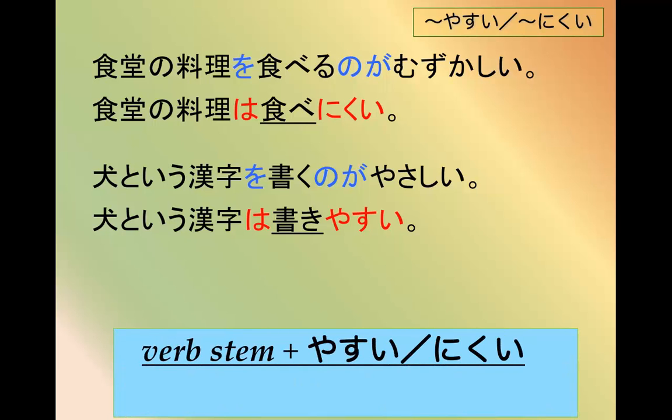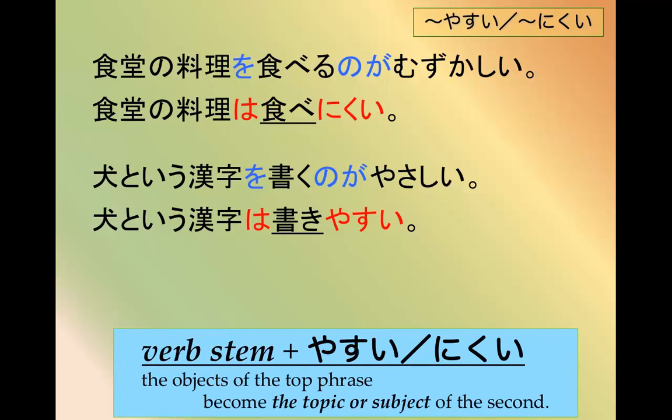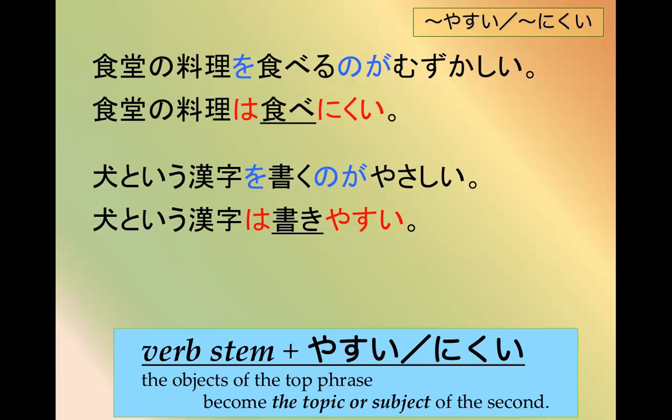So the basic pattern is verb stem plus やすい or にくい. And note that the objects of the top phrase, 料理を食べるのが難しい, become the subject or topic of the second phrase. 料理は食べにくい. 漢字は書きやすい.